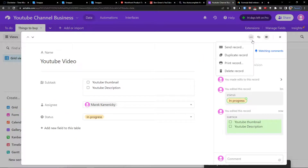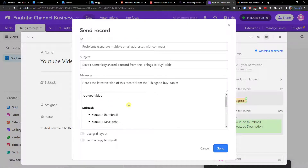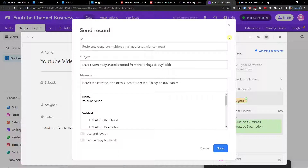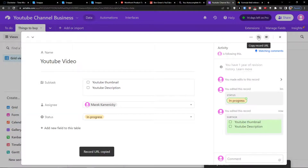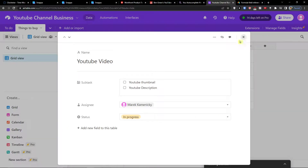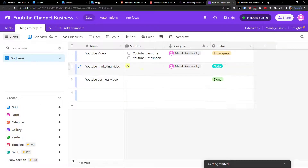You can click on the three dots to send the record via email, copy the record URL to send to someone, or hide the comments and revision history. When you're done, simply press X and you're good to go.